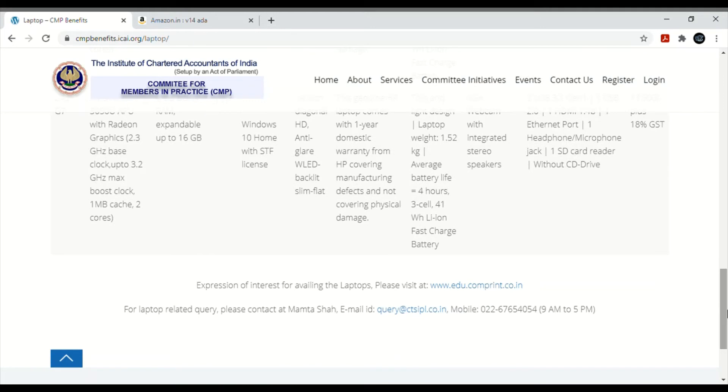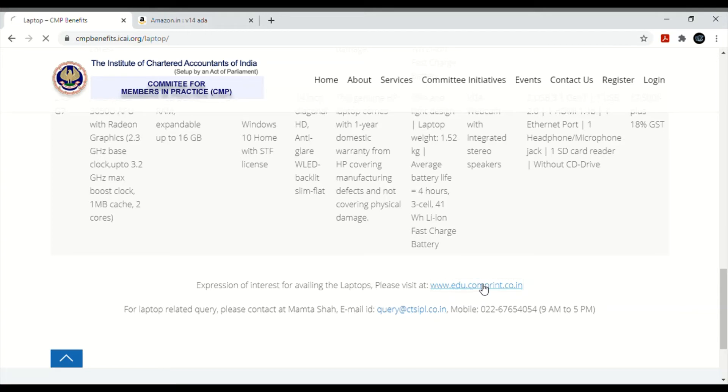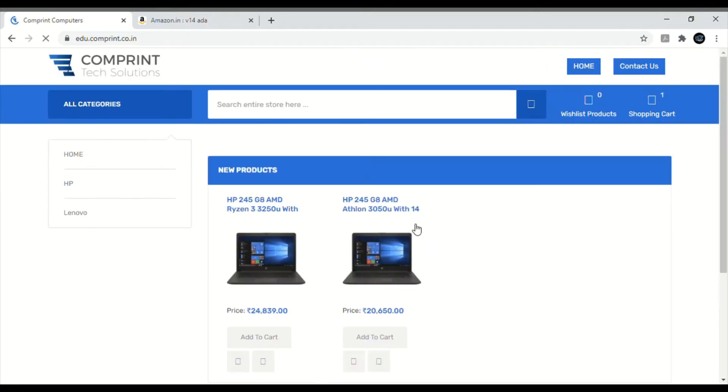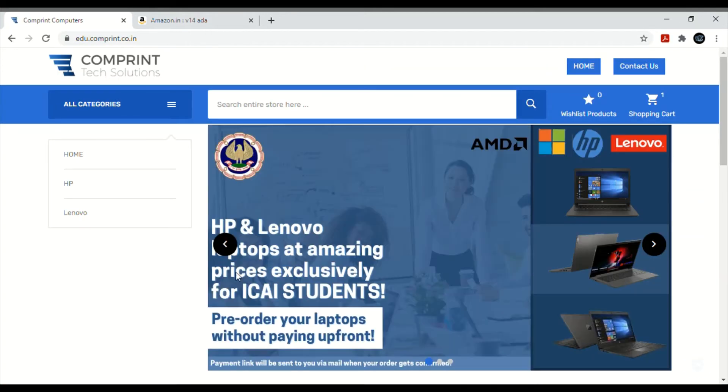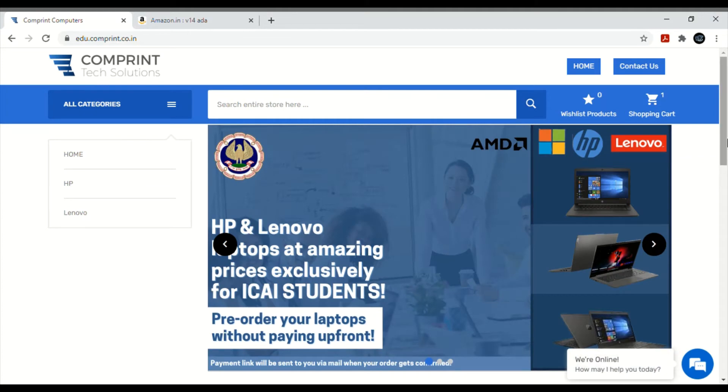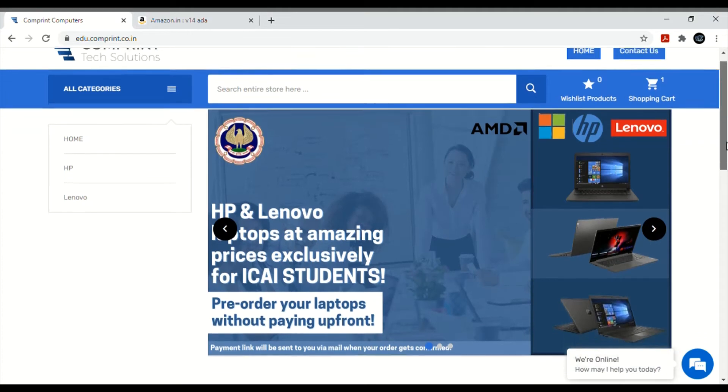I will also tell you how much it costs. Similarly, whichever laptop you like, you can check it here. Then check if it's available or not. For this you have to go to this website. When you want to purchase, you will go there. You can also contact this phone number for queries.